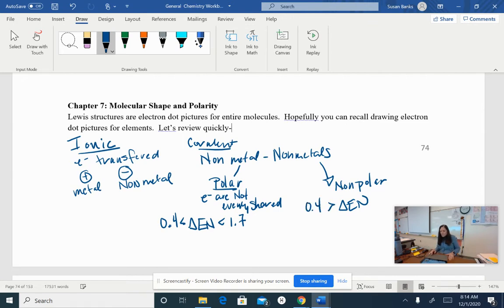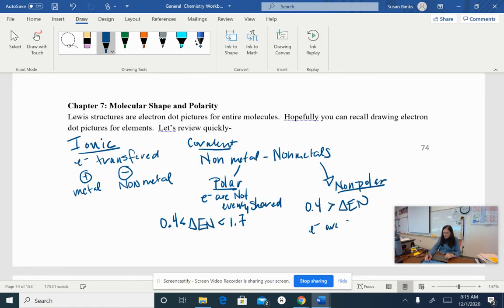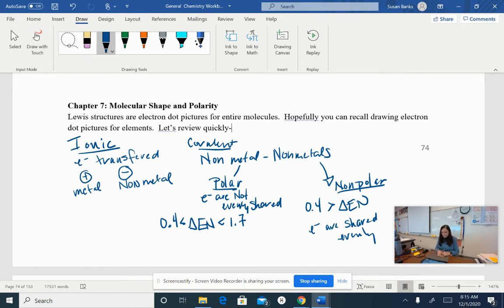If I have an electronegativity difference that's less than 0.4, it will be a non-polar molecule, which means that the electrons are shared evenly, so we don't get a positive end or a negative end on that molecule.